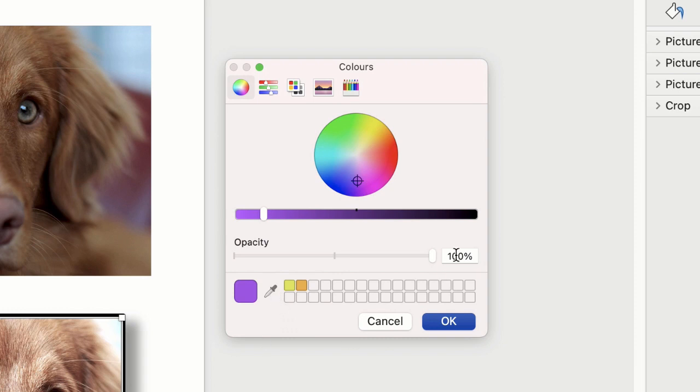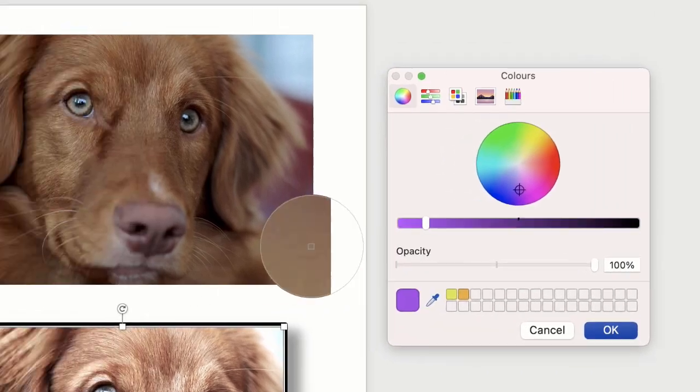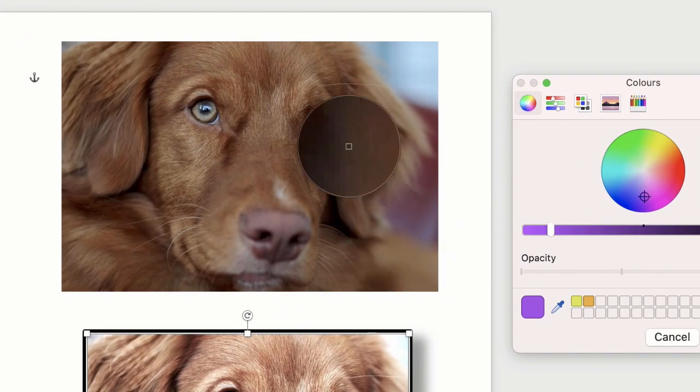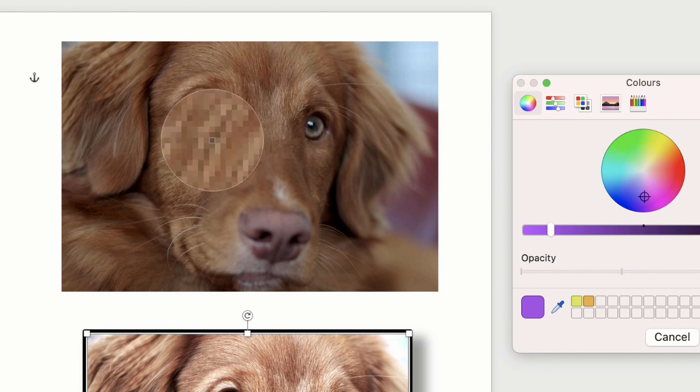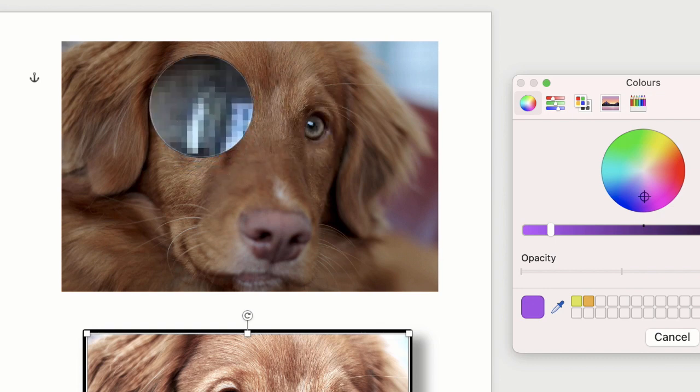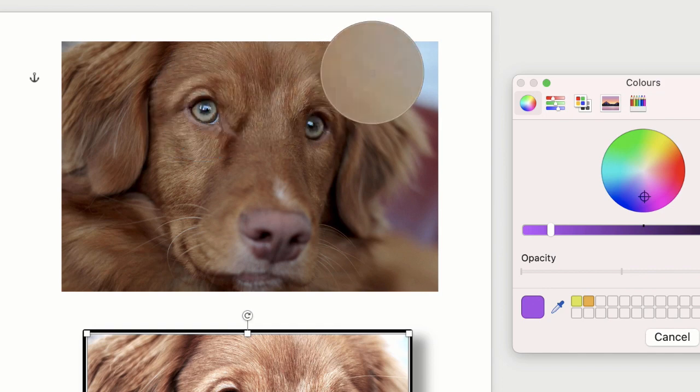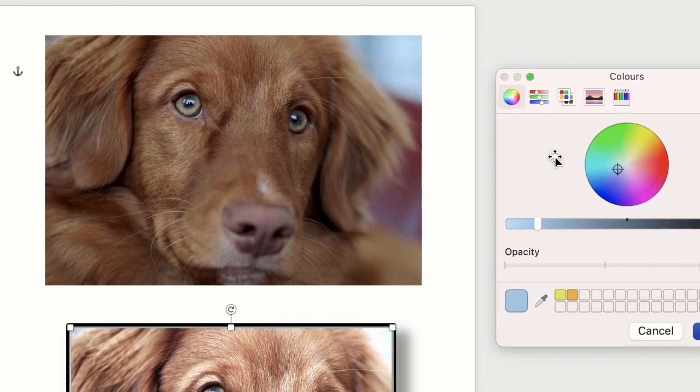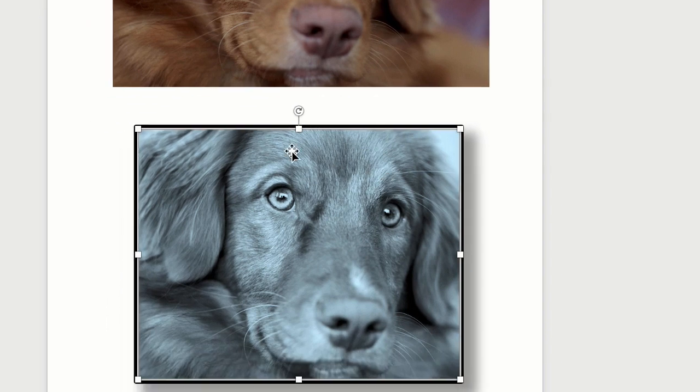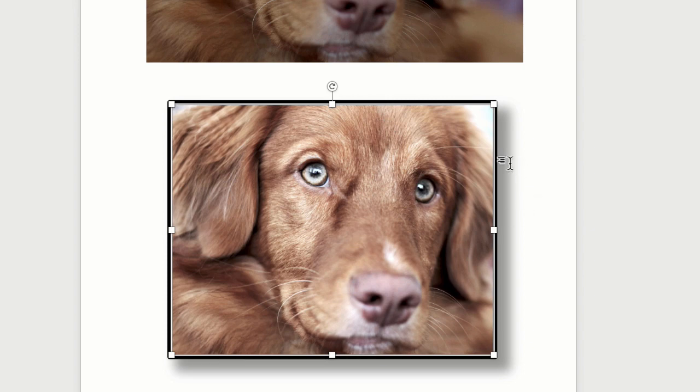In addition you can import an image and select a color from that image if we select this eyedropper tool here. If I start to move this eyedropper tool over my image you can see that I can select from any of the colors within this image. So if I wanted to select the blue in this corner here it would select the color and pop it into this box here, then all I do is click OK and I've got that color that I've selected as an overlay.